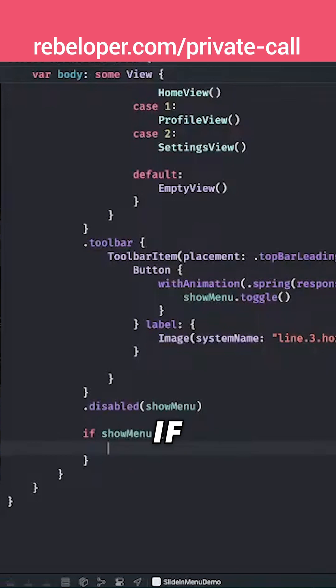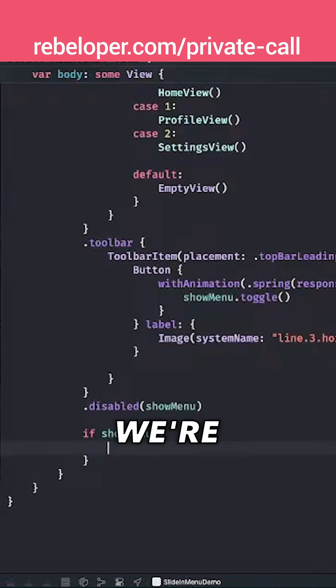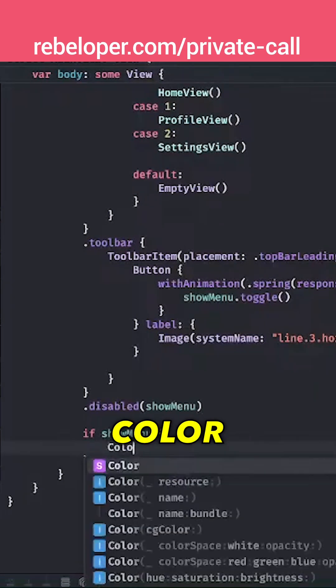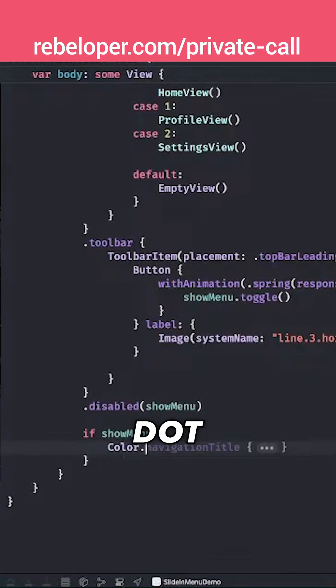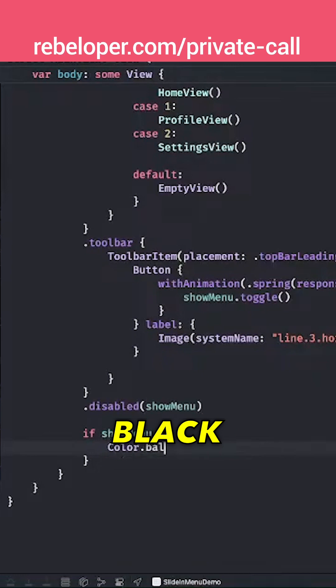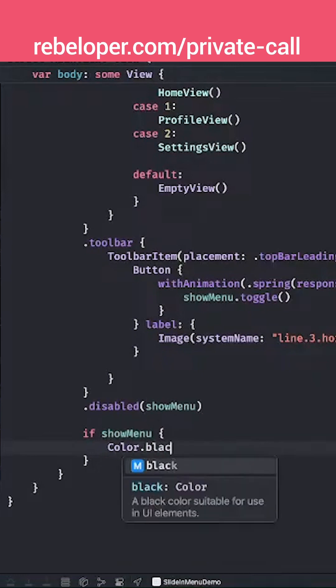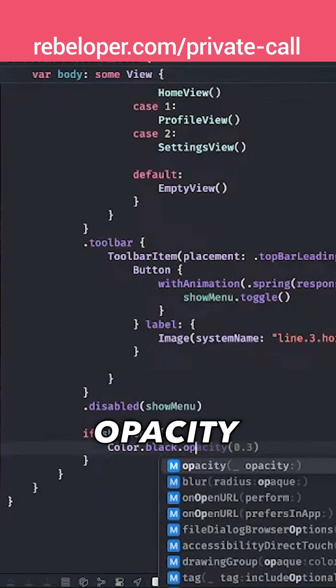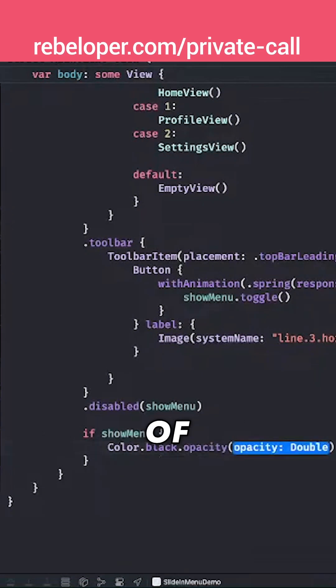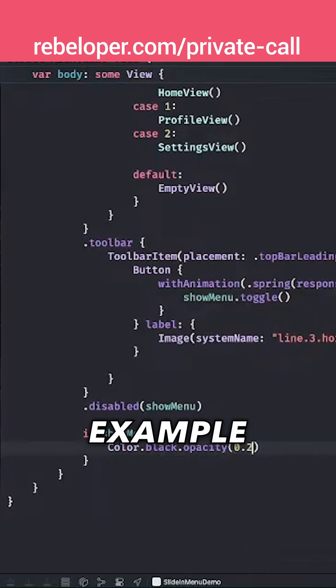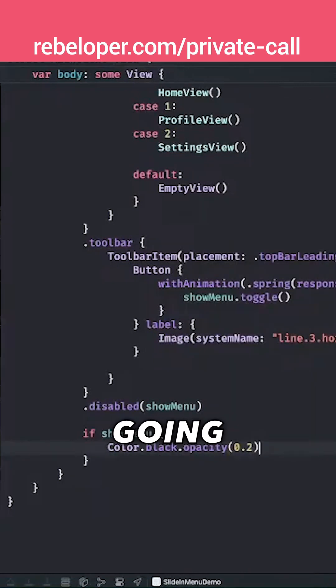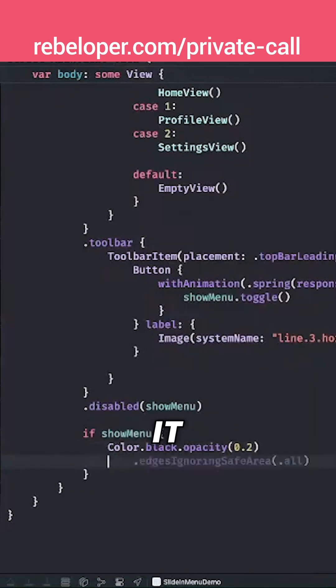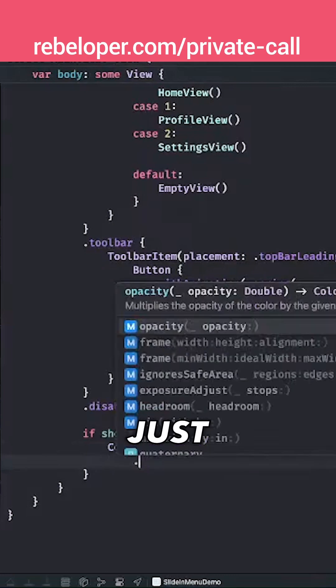If we want to show the menu, we're going to have a Color.black with an opacity of 0.2, for example. And we are going to make it stretch all the way out, so we just add ignoresSafeArea.